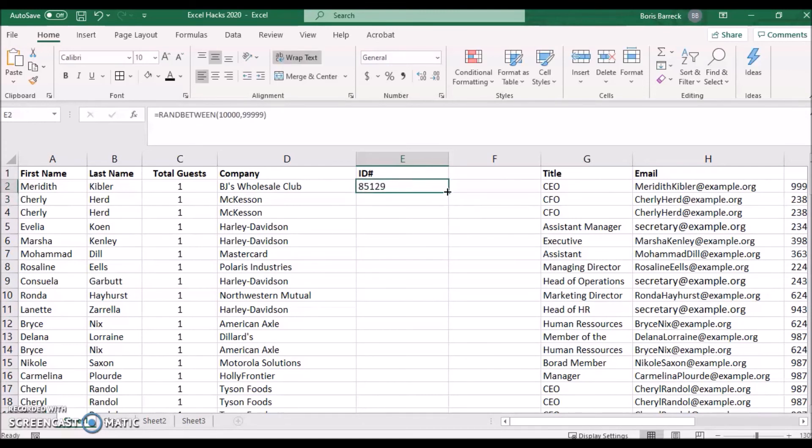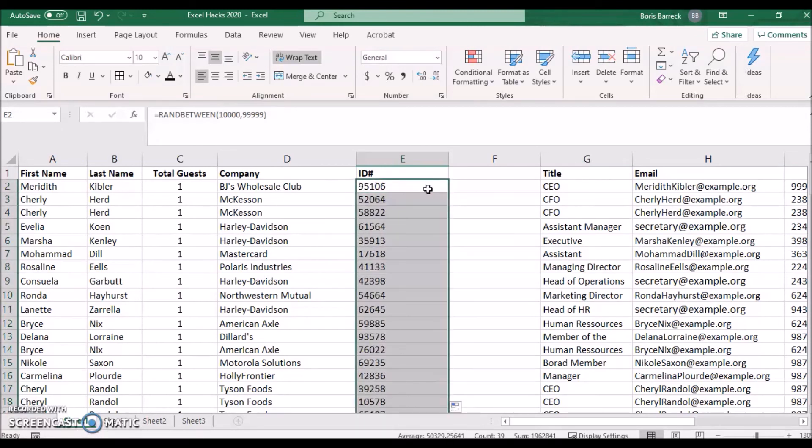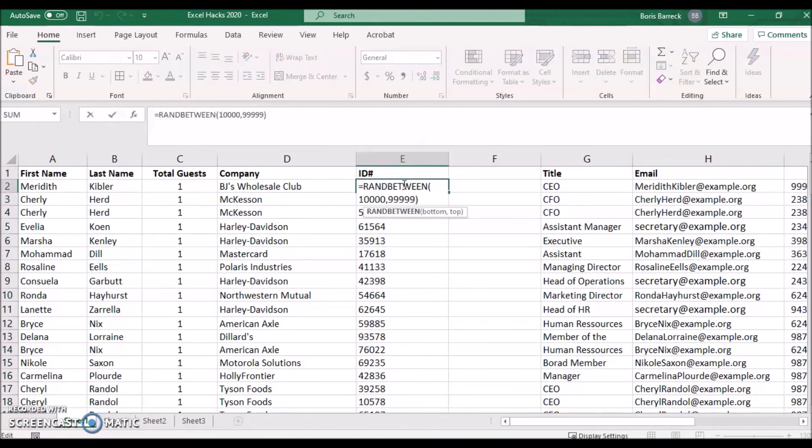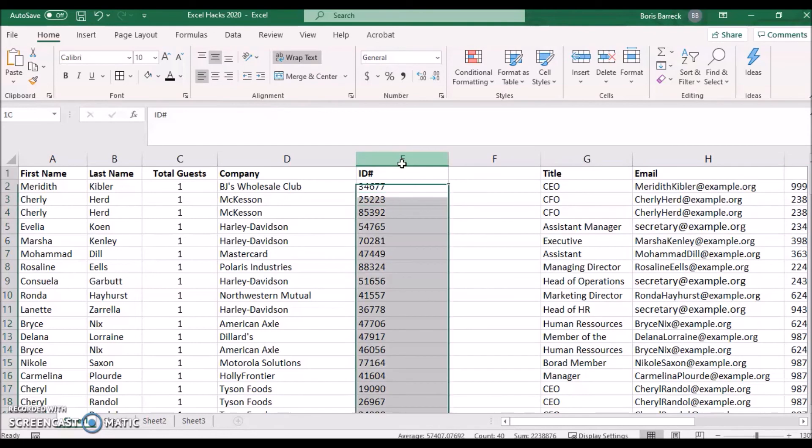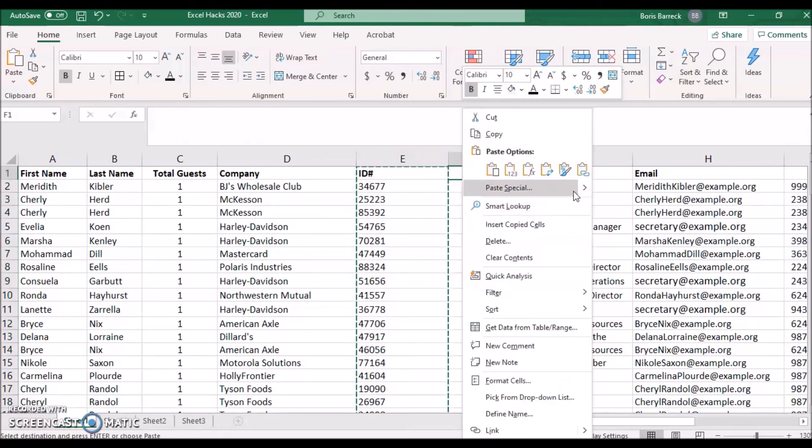Double click on the lower left corner to apply that formula to all cells below. You realize that each time you refresh the cell or formula, Excel assigns a new random number. To avoid this, copy the column and paste as values.